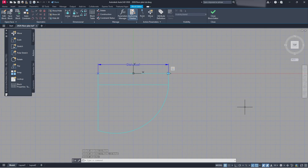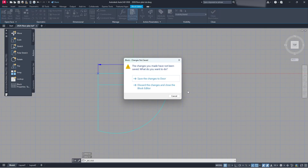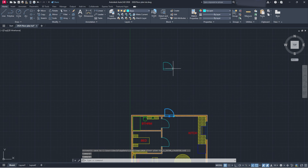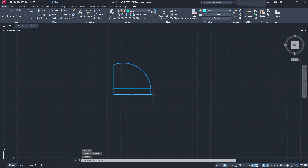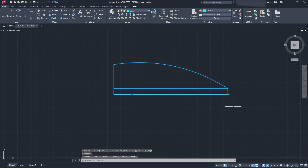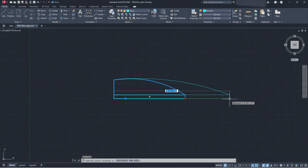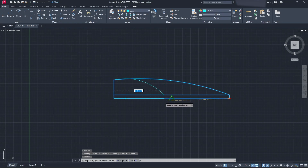Once you're finished, close the block editor. It will ask whether to save changes — save them. Now all my door blocks have this. I can click my door, grab the grip, and stretch it out. You can see it works with the rectangle — my door arc and rectangle are both stretching and doing exactly what I want. That's the basics of dynamic blocks.